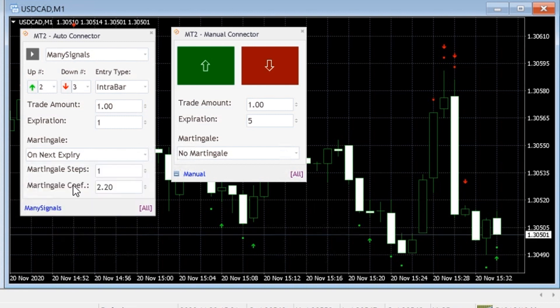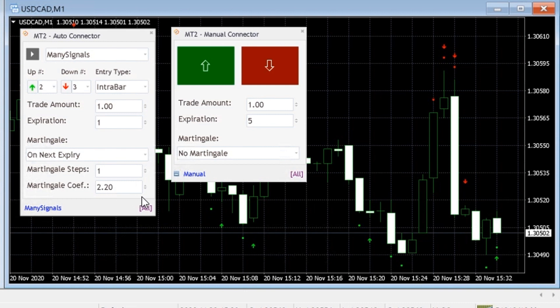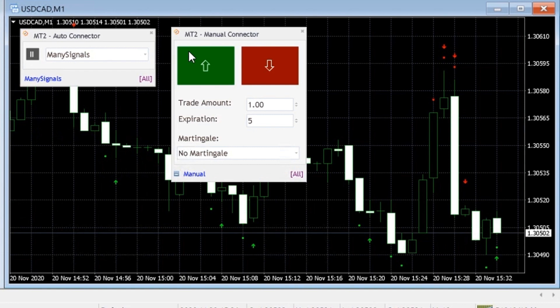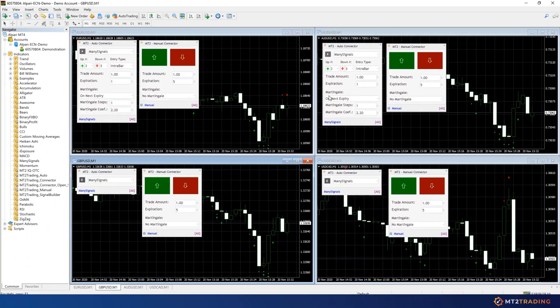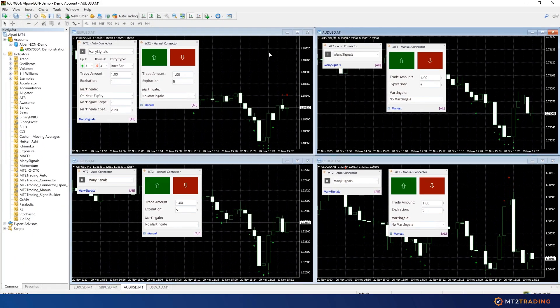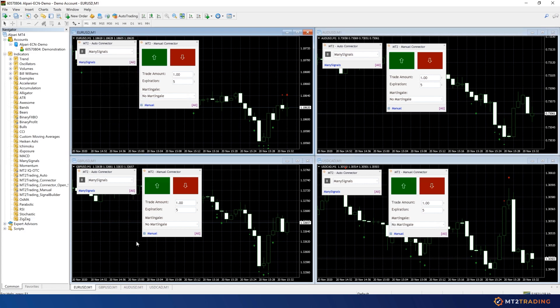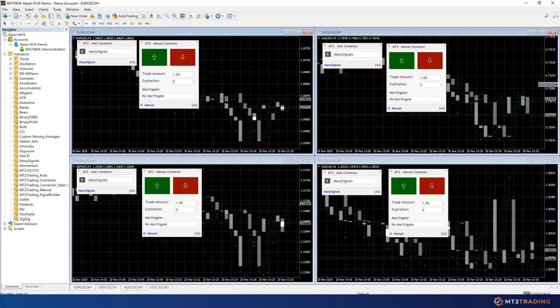The Auto Connector is now on pause so no signals are being sent from my MetaTrader indicator to my Alpari fixed contracts account. I'll now proceed to put my Auto Connector on play and wait a couple of minutes for my indicator to generate signals on my MetaTrader charts.